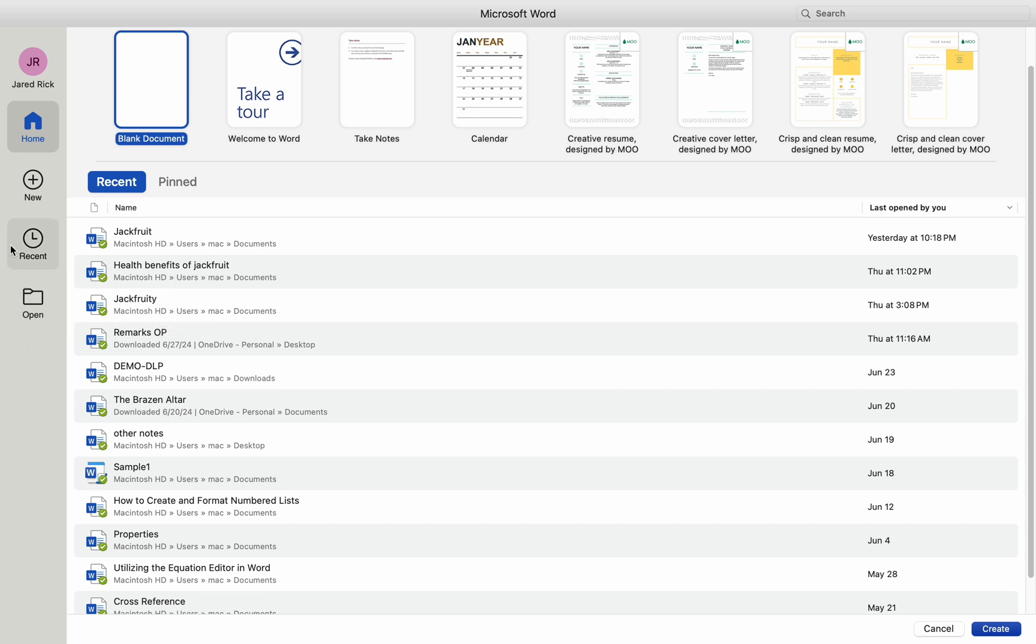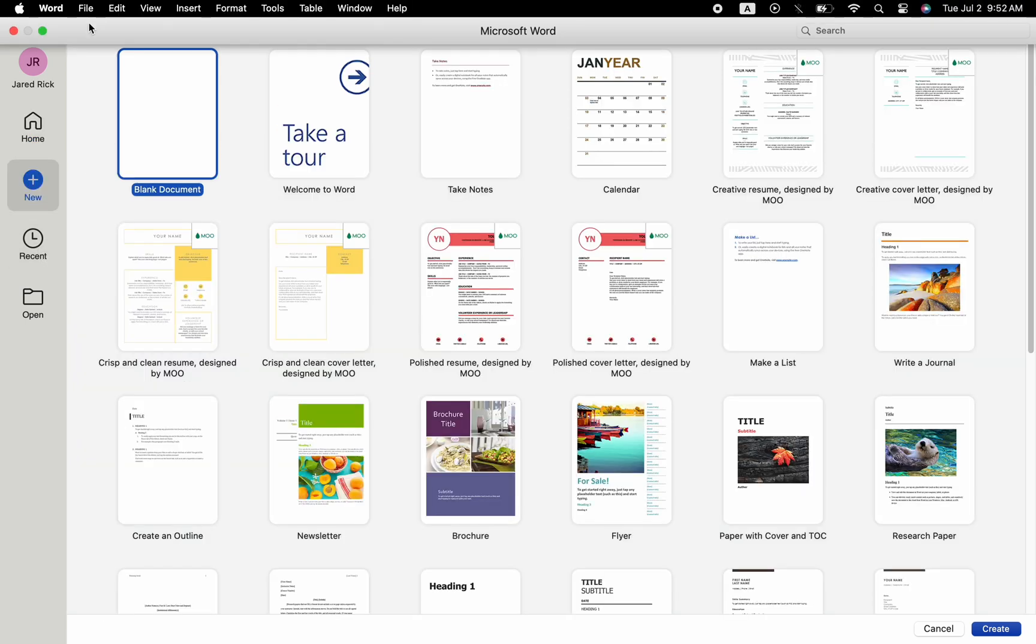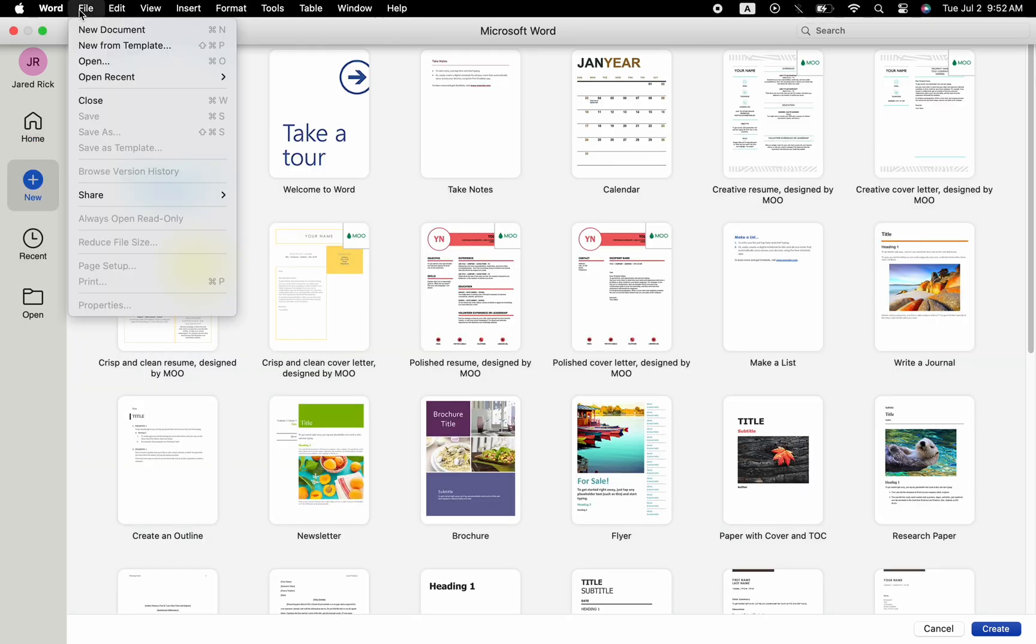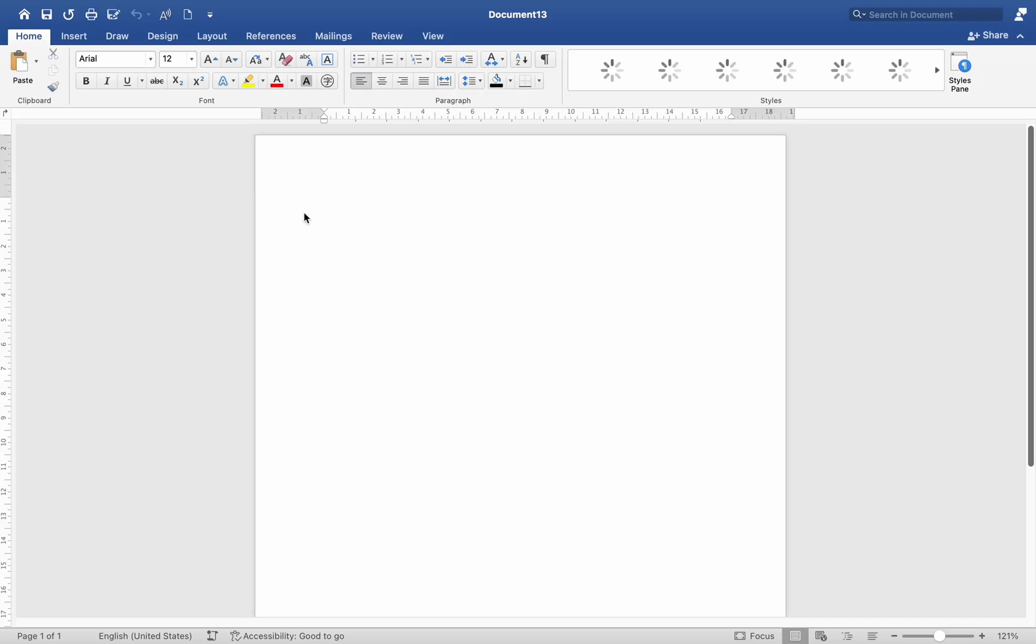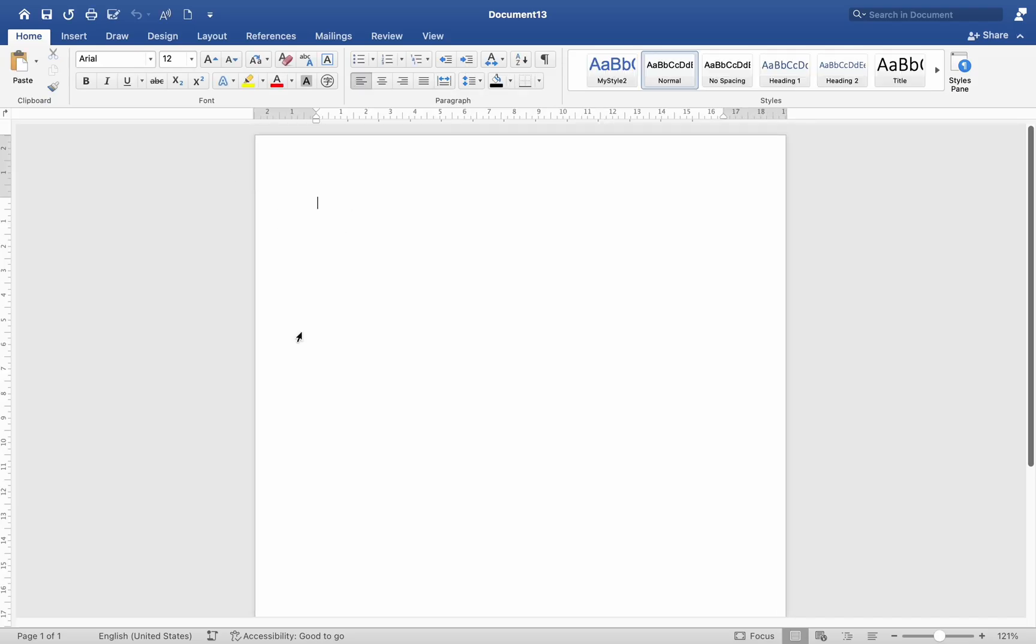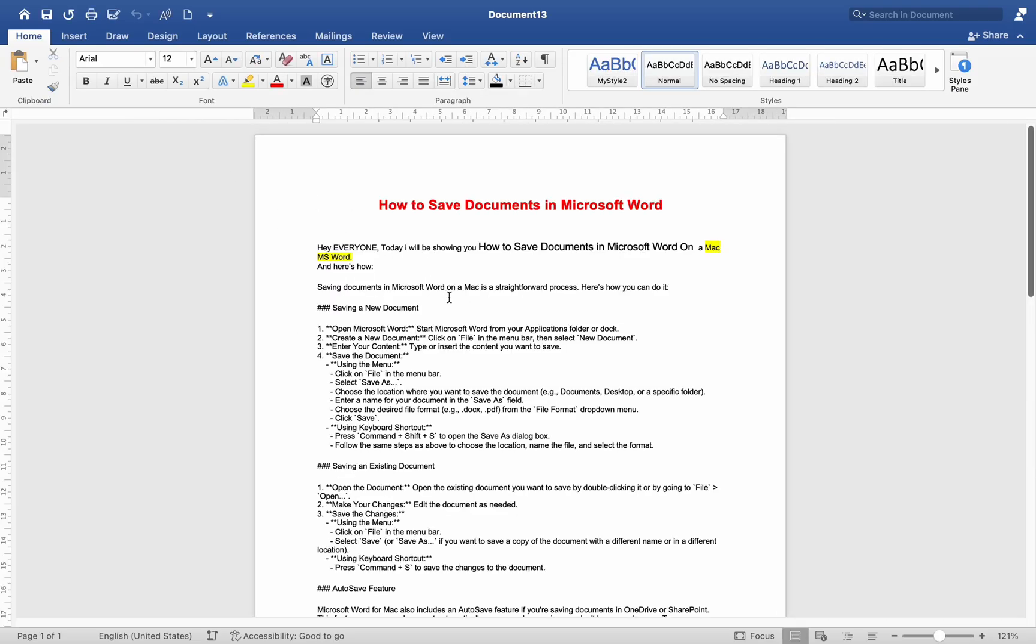Saving a new document. Open Microsoft Word. Start Microsoft Word from your applications folder or dock. Create a new document. Click on File in the menu bar, then select New Document. Enter your content. Type or insert the content you want to save.